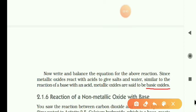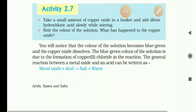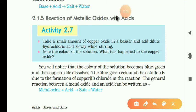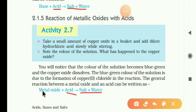Metal oxides react with acid to produce salt and water. Base reacts with acid to produce salt and water — similarly, metallic oxide reacts with acid to produce salt and water. Both reactions use an acid and both give salt and water. That is why metallic oxides are basic in nature and are called basic oxides.